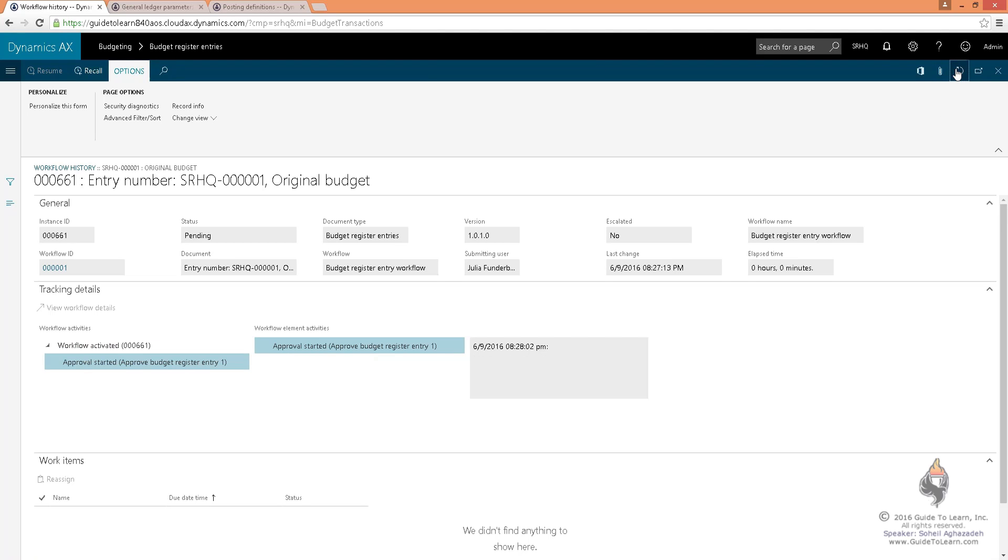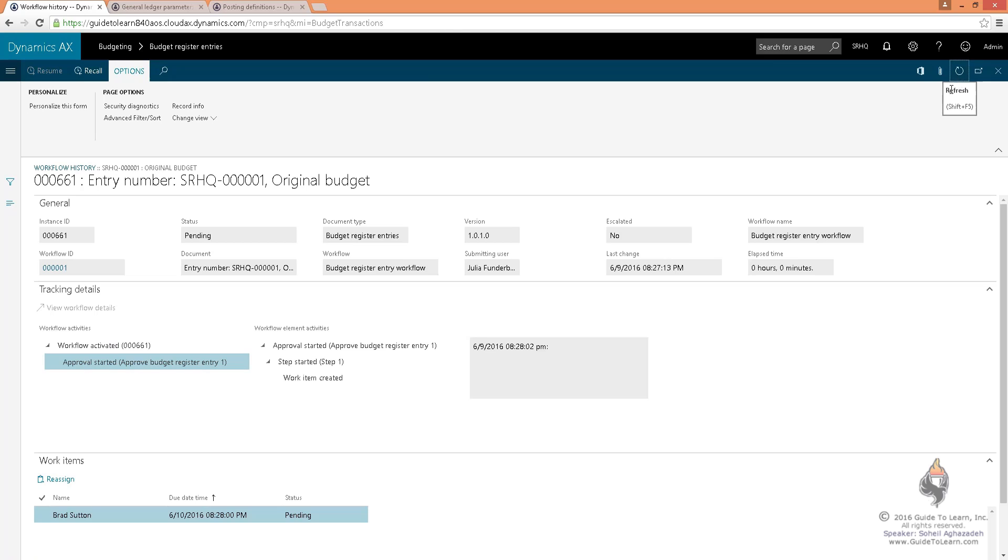As you see, the approval got started. Now, as you notice, Brad Sutton happens to be the budget manager. You have two choices.